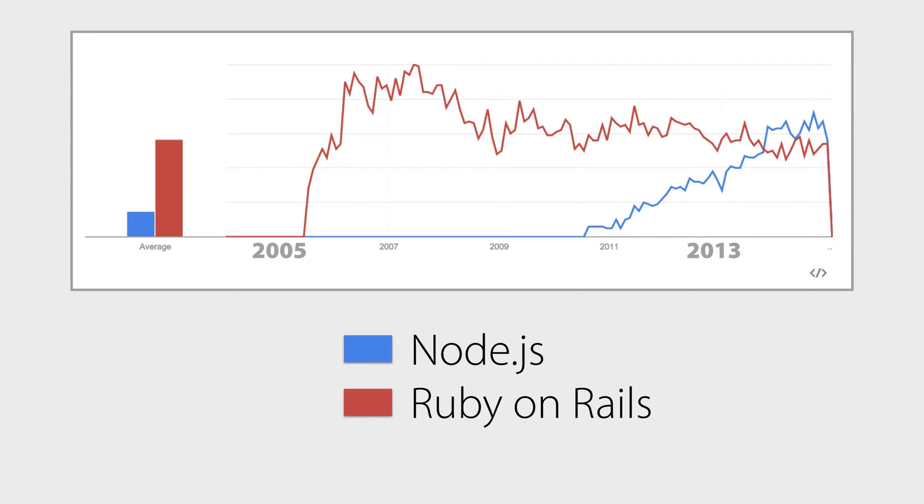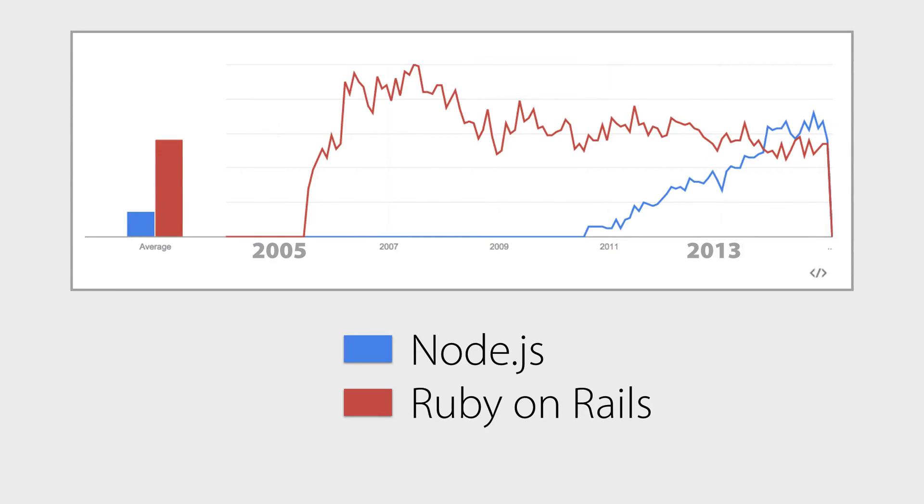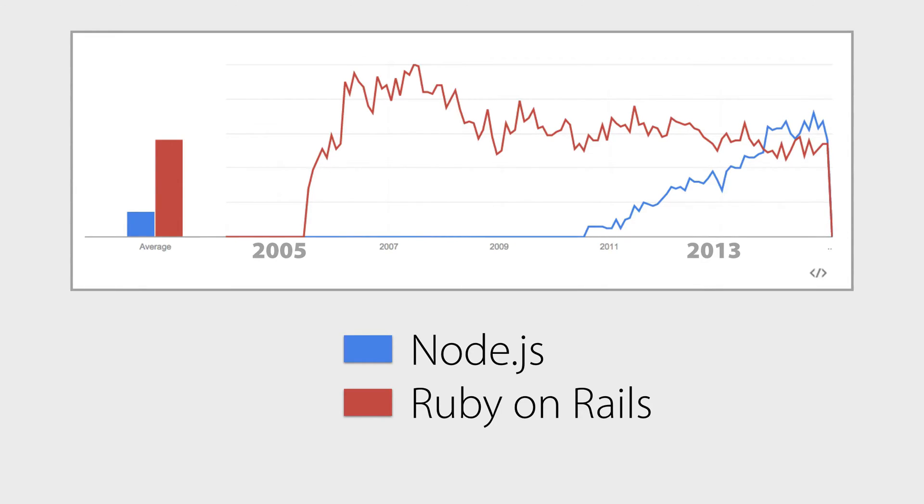And Node really took off for a variety of reasons. First, it allows developers to write JavaScript both on the client and on the server. And this is super important, right? If you're a startup company, people are your most important and expensive asset. And why would you like to hire a Rails developer, a Python developer, a Java developer, and a JavaScript developer, right? It's much simpler if you can hire a single kind of developer. As well, for your developers who are capable of writing code in multiple languages, there's less of a context switch.